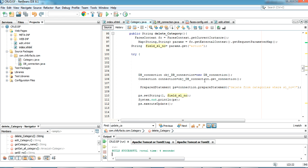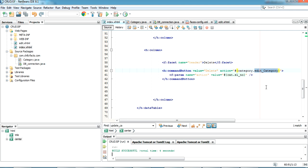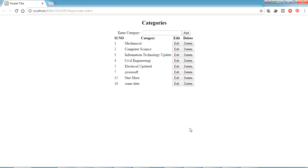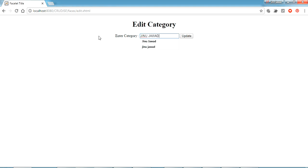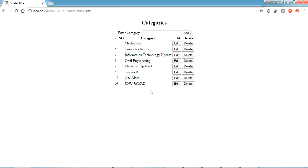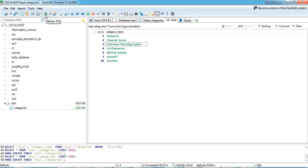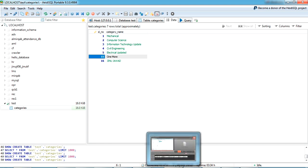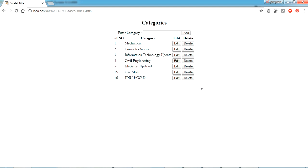I use a PreparedStatement with the delete query, set the slNumber parameter, call ps.executeUpdate(), and return back to index.xhtml. In index.xhtml, I add the action pointing to deleteCategory. Rerunning the project, I first edit a record, then delete record number seven — clicking Delete, it's gone from the list. Refreshing the database confirms the data has been deleted.